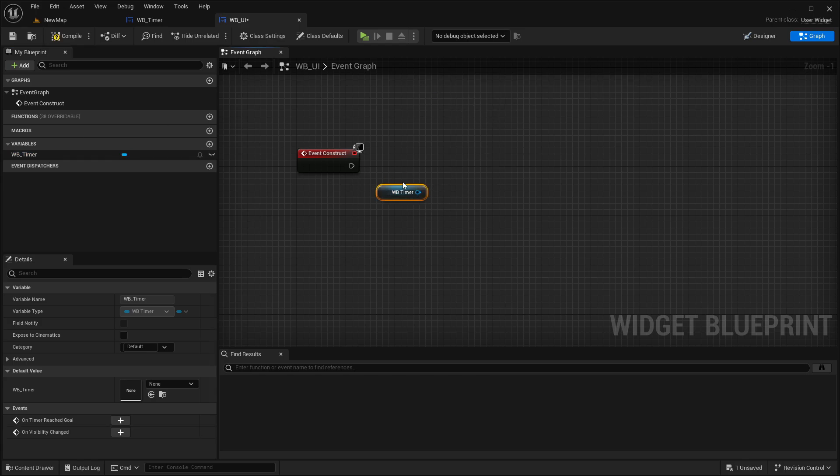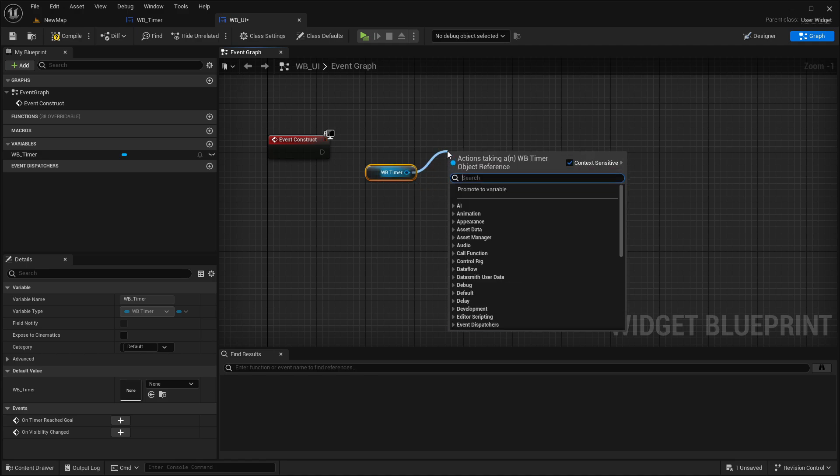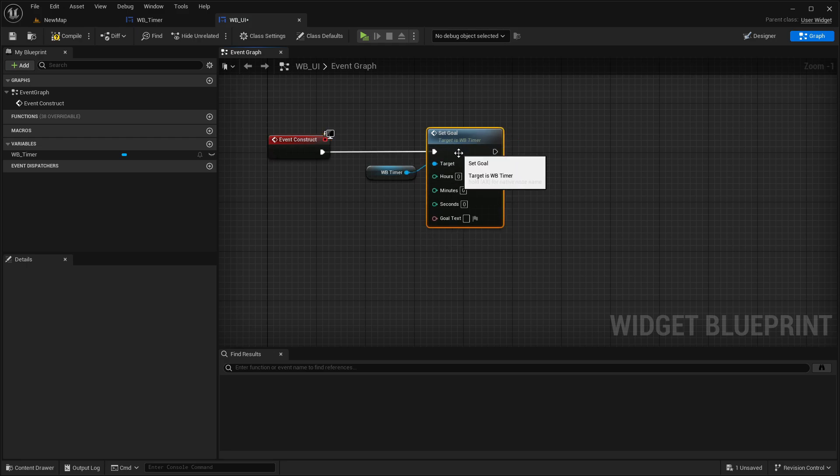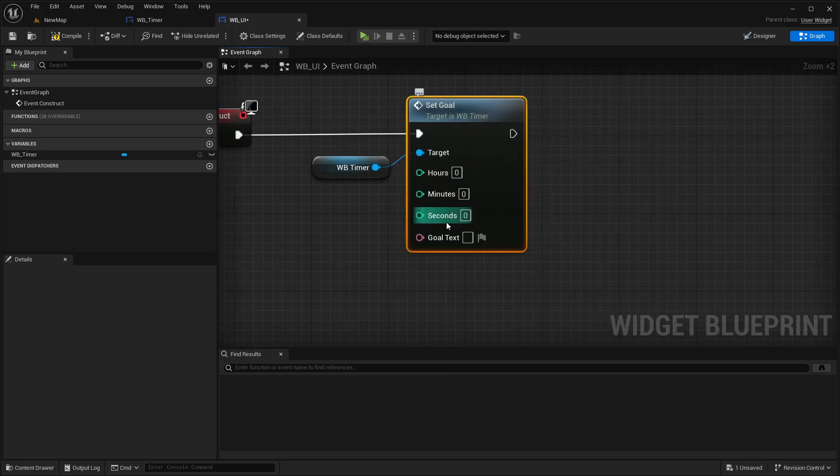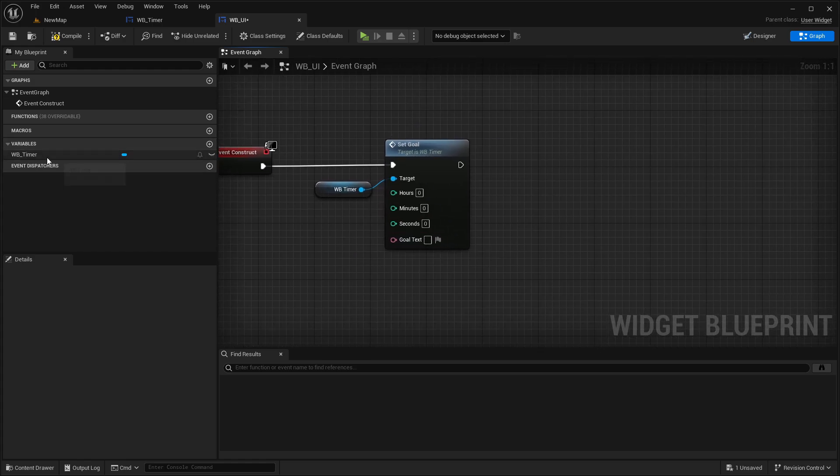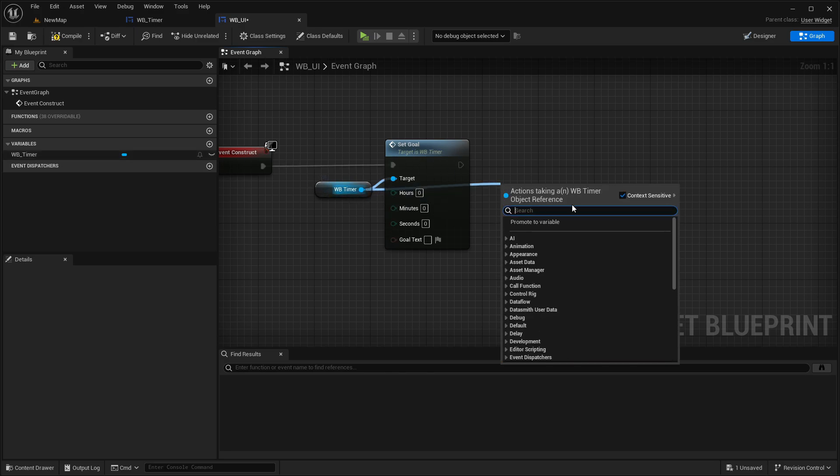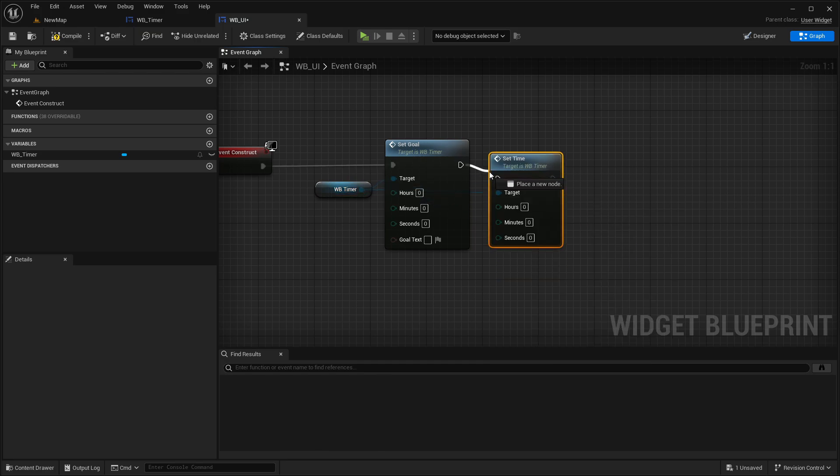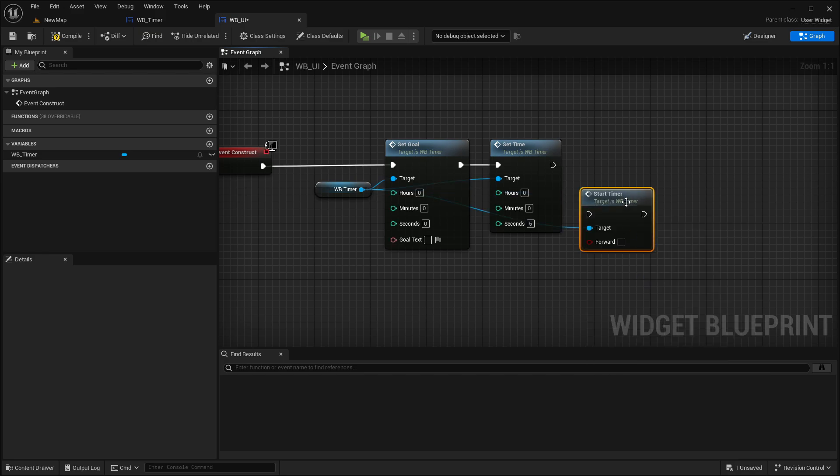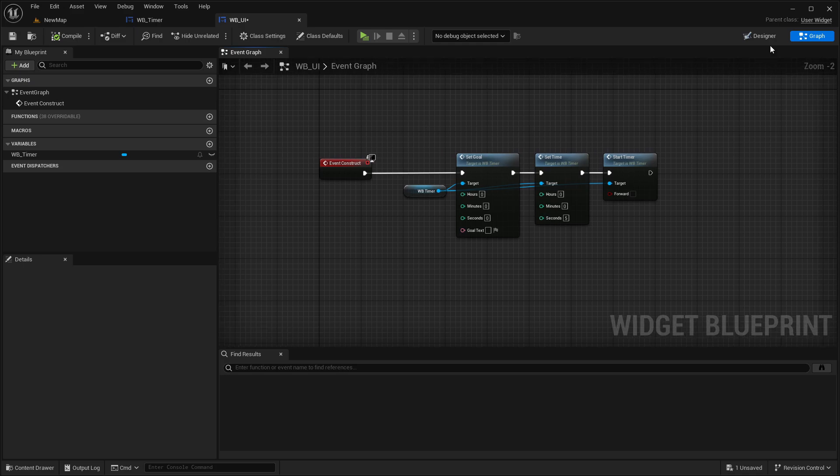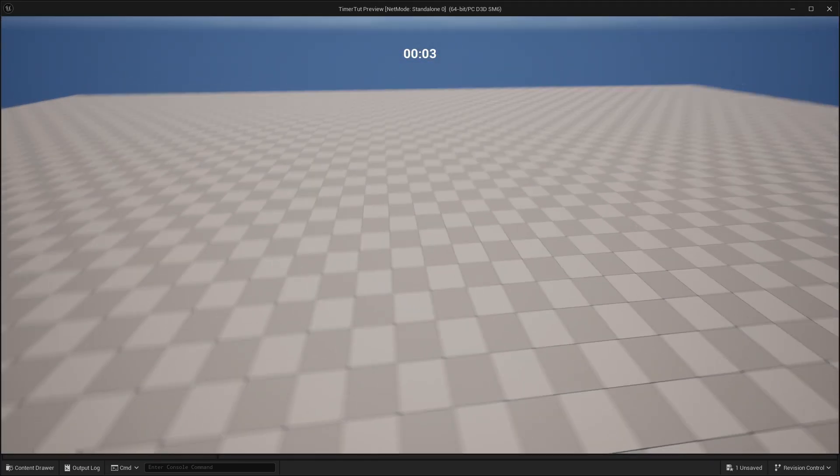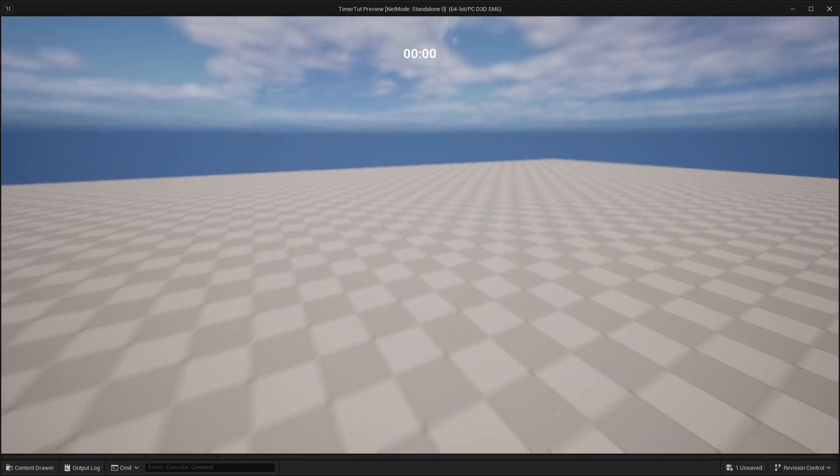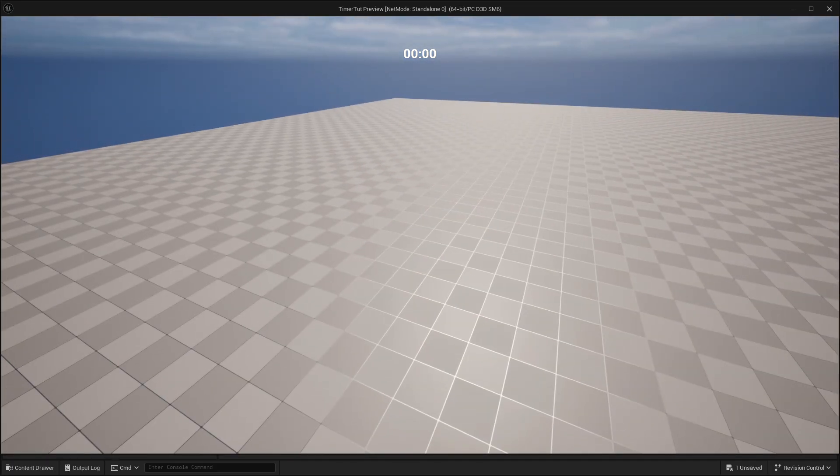We go to the graph and on event construct, getting here our timer. And we can say now set goal. So let's say our goal is at zero seconds. And the goal text, we leave this empty for now. And then let's say here set time. So default time where it should start. Because we want to create a countdown, let's say it starts at five seconds. And then start timer. And, yeah, forward, I want to count down, so I leave this also on false. And then we can just test it now. So it's counting down. And now it just stops at zero seconds.